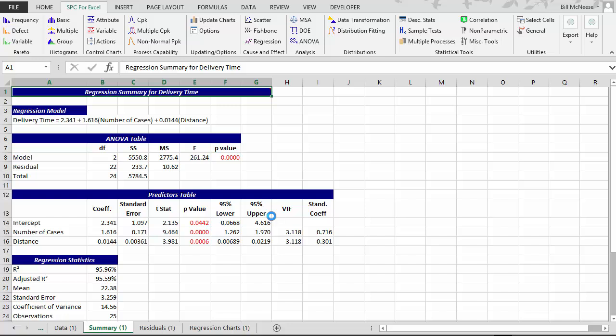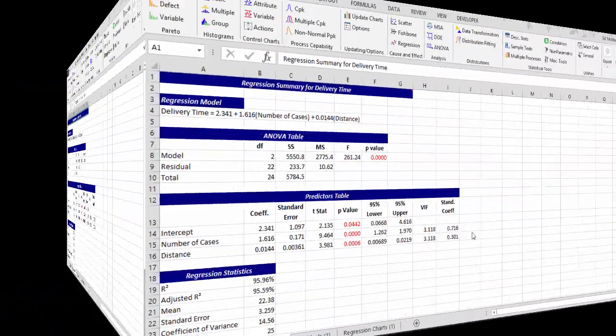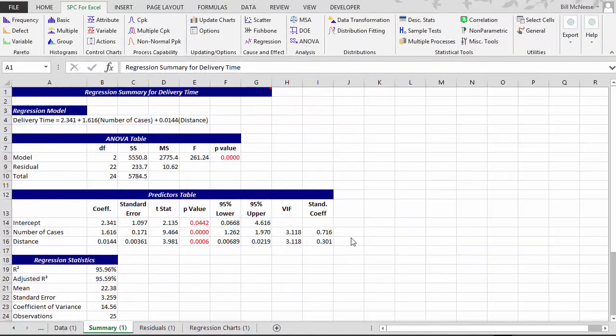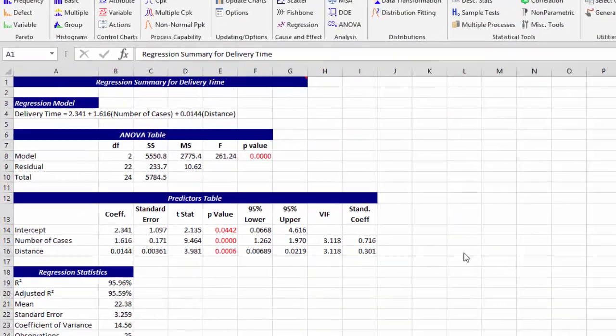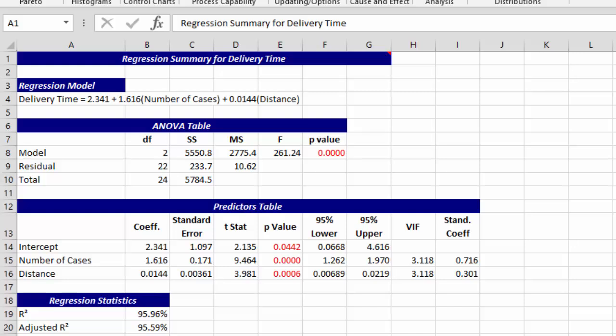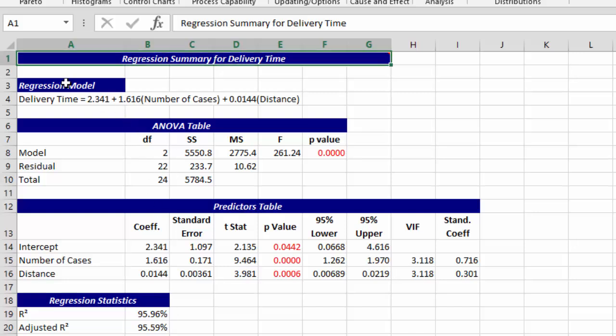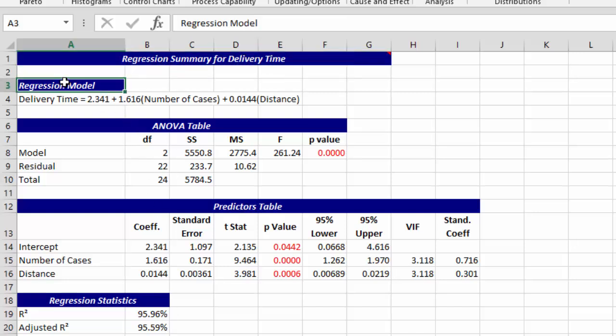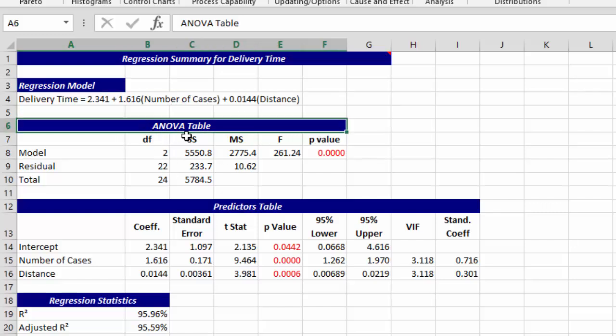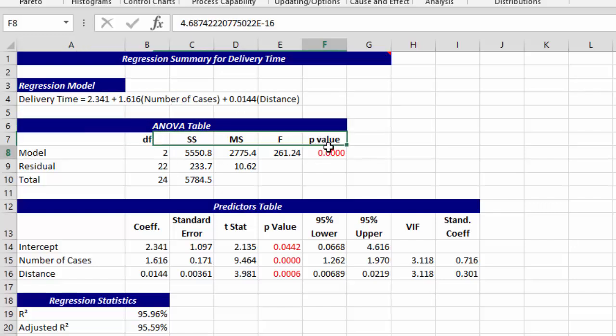This is how simple and quick it is to do a regression analysis in SPC for Excel. Now let's take a look at the output that you get. You come to the summary sheet, and on the summary sheet you have the regression model: delivery time as a function of number of cases and distance. You have an ANOVA table for the model.